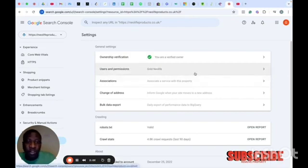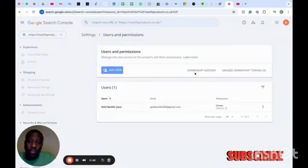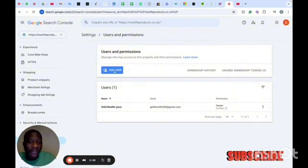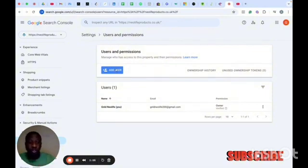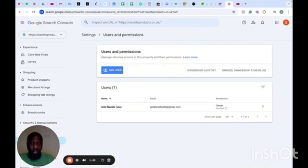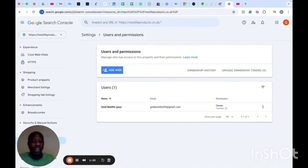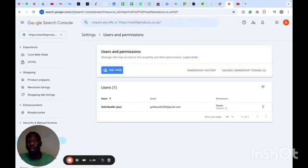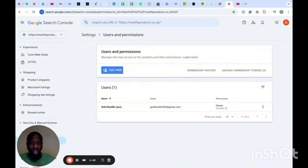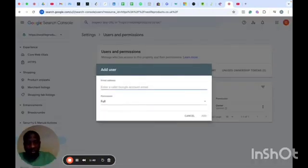Click on Users and Permissions, then click Add New Users. Before you add anybody to your Google Search Console, you need their email address — get the email address of the SEO specialist or content marketing person you want to hire. Click on Add Email Address and put in their email address.